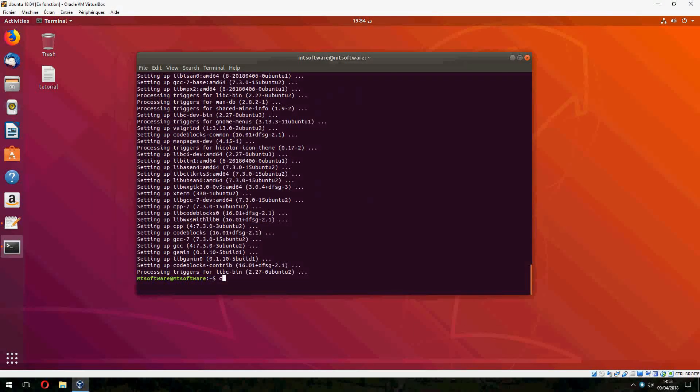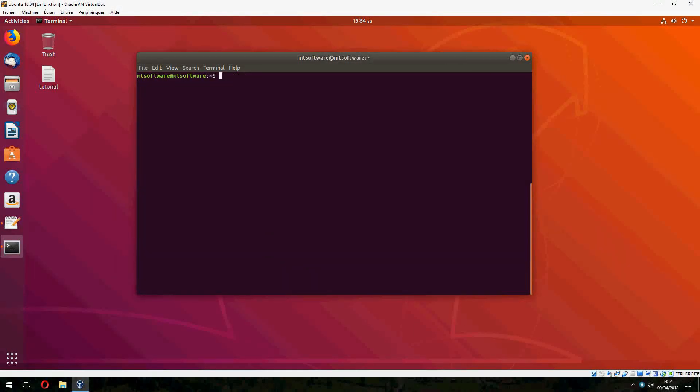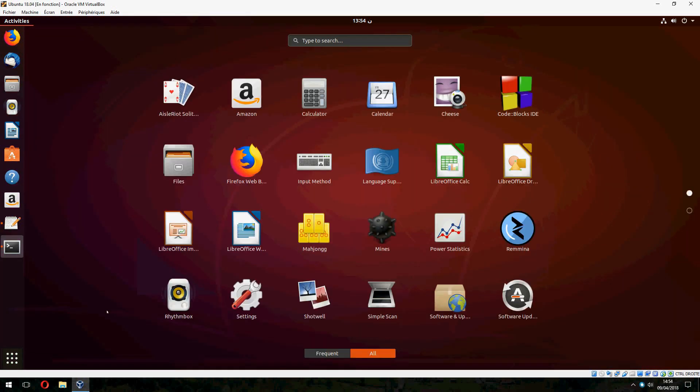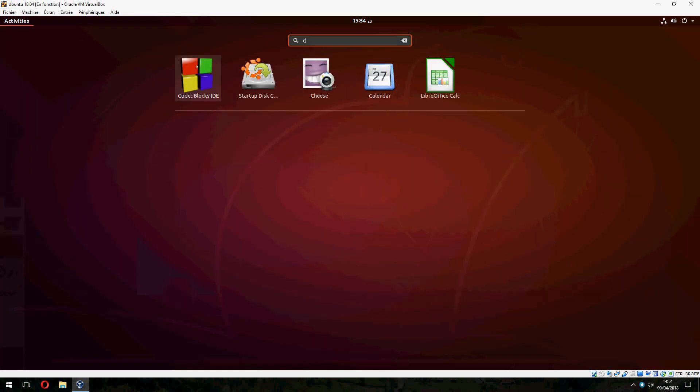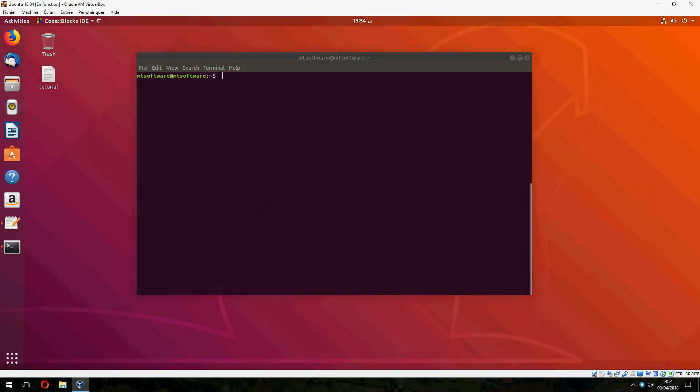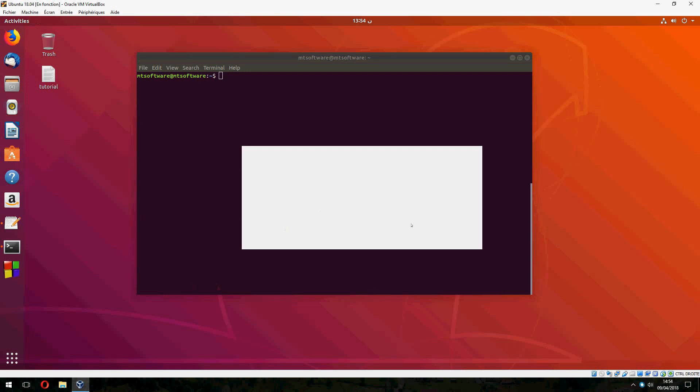And now let's open Code Blocks. And this is the Code Blocks IDE.